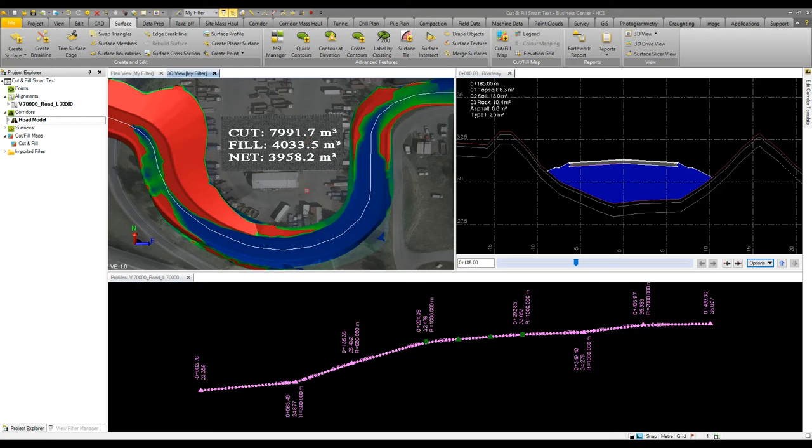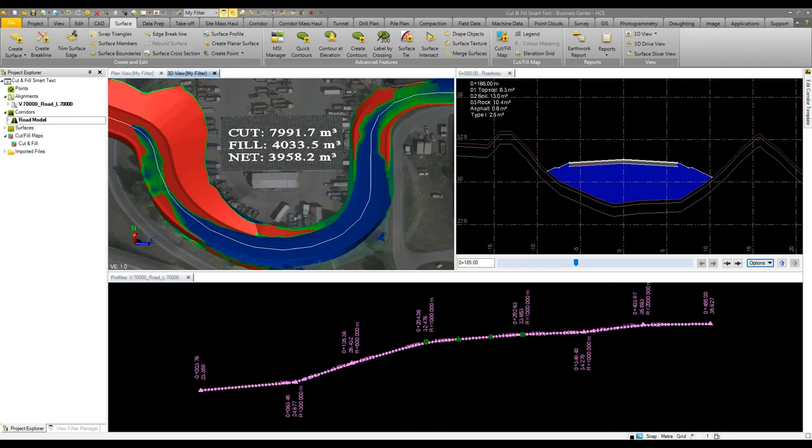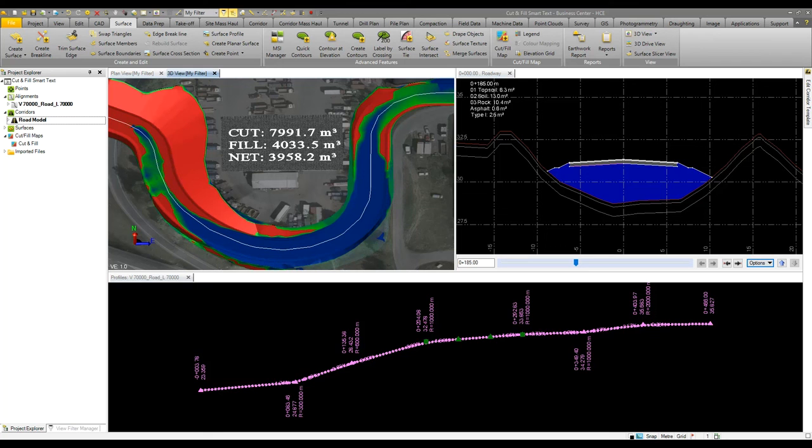So it's a very simple tool for either balancing cut and fill on a site or if you're making temporary roads you can basically match an alignment to meet an existing surface. Very useful for milling projects where you want to minimize the amount of cut but still keep a solid grade.